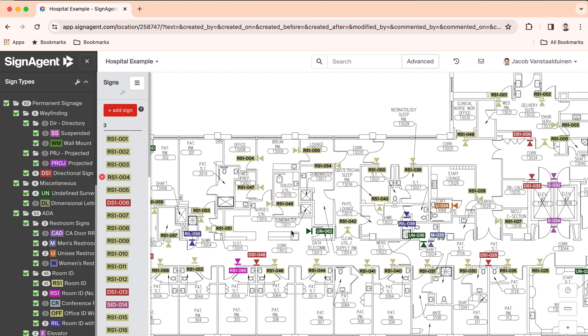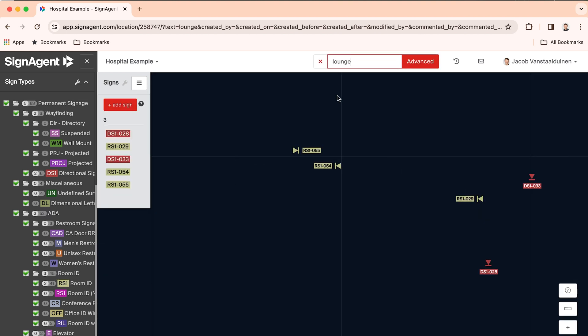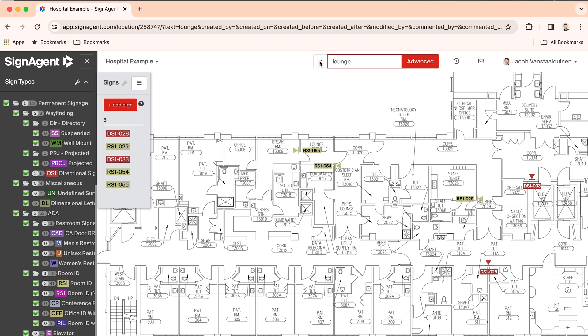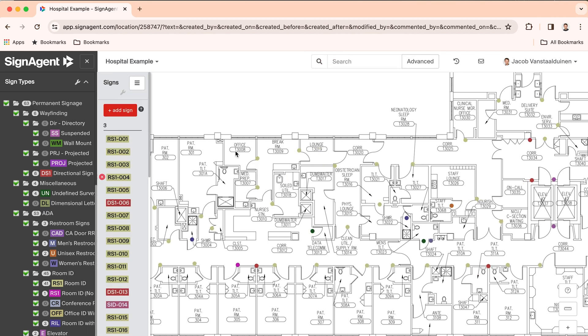So what you're seeing here is a full inventory and live online database of signs on this plan and other buildings in the entire organization. The search tool can be used to find any sign on this plan.